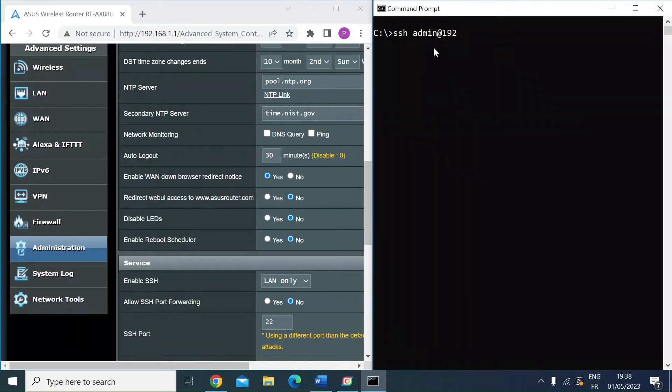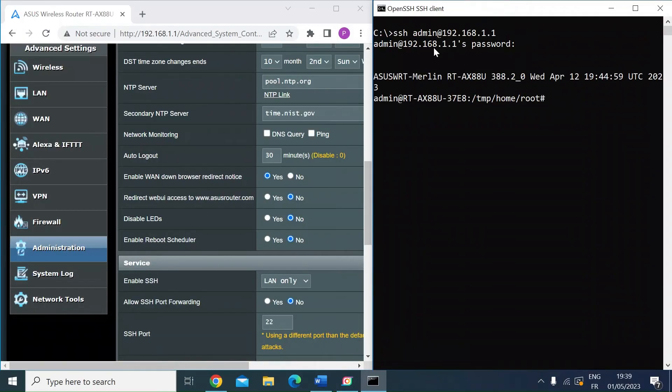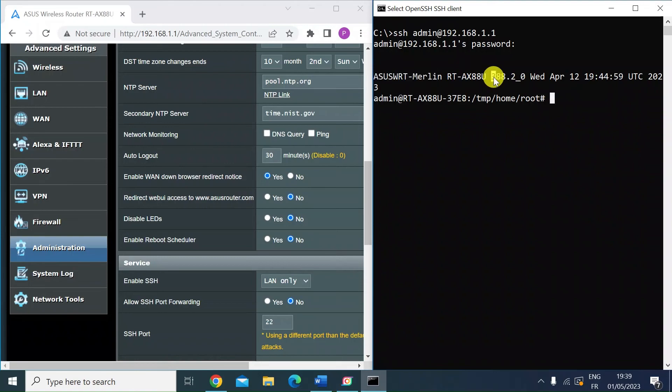So mine was 192.168.1.1. Press enter—that's going to prompt me for my password. I'll just enter that and press enter. There we are, logged in to my ASUS router RTAX88U. I'm running the Merlin firmware, so there's the latest firmware that I've got running and I'm logged in as admin.